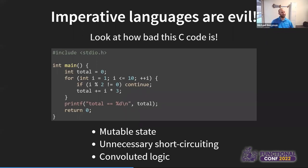You can stare at this code for a little bit and figure out what it's doing, but it's not exactly intuitive. You can see we're looping from one through ten.